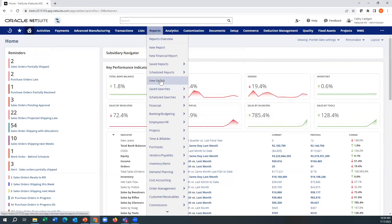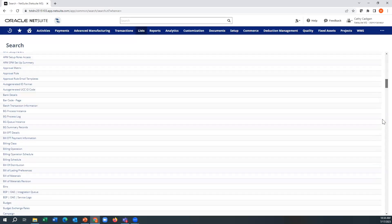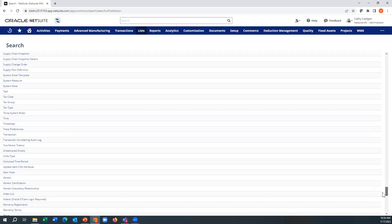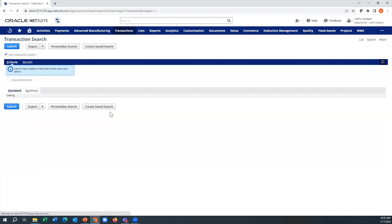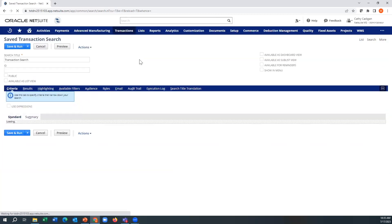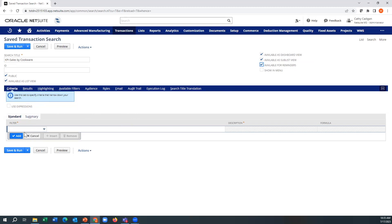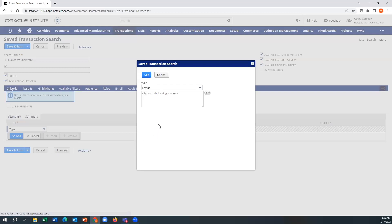Go to Reports, New Search. I'm going to look at a transaction — I have to scroll a lot to get down to the transaction ones. I am going to look at all sales orders that have an item categorized as cookware in it. I'll just call it KPI. Under type, I'm going to pick Sales Order. That's my first criteria.